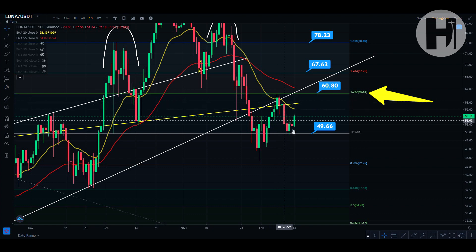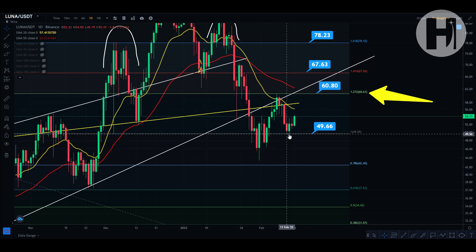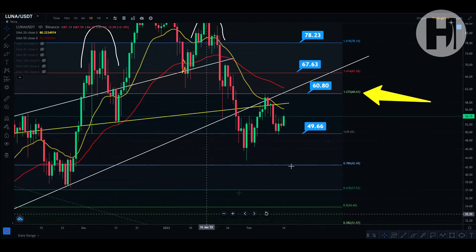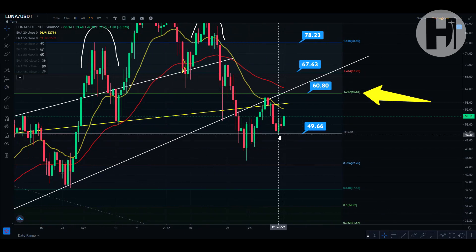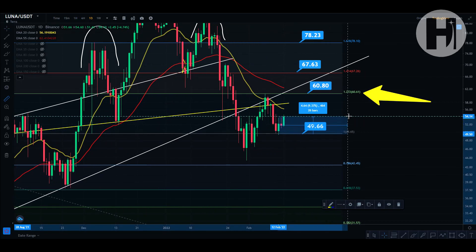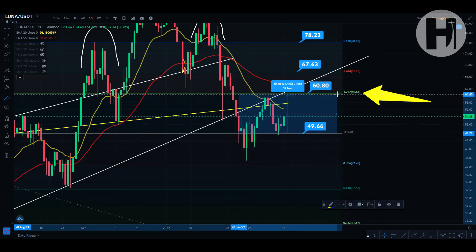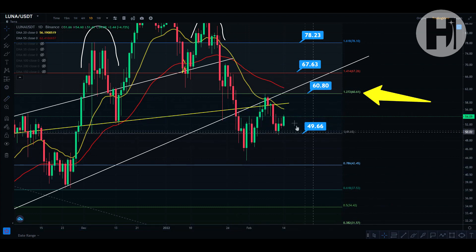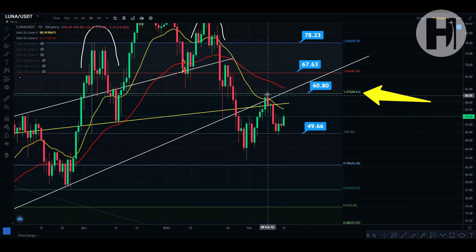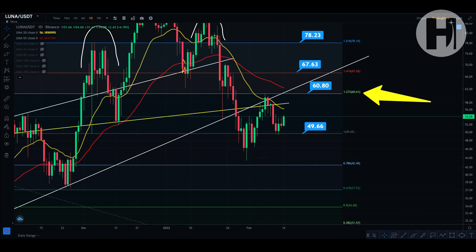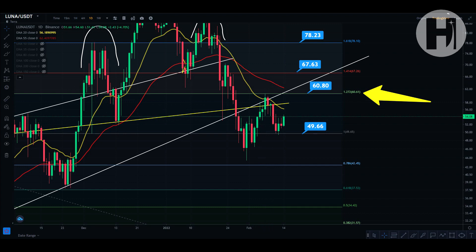We got above the yellow resistance, got rejected from the white trend line and the 1.272, then had a pullback back down to the previous swing high at $49.66, which was a support level I gave you many weeks ago. If you got in at that level, you're up almost 9%, and from the earlier support bounce you're up around 21–22%.